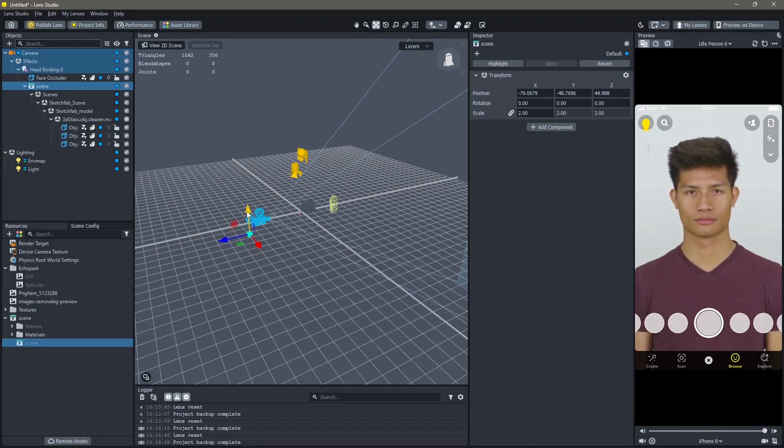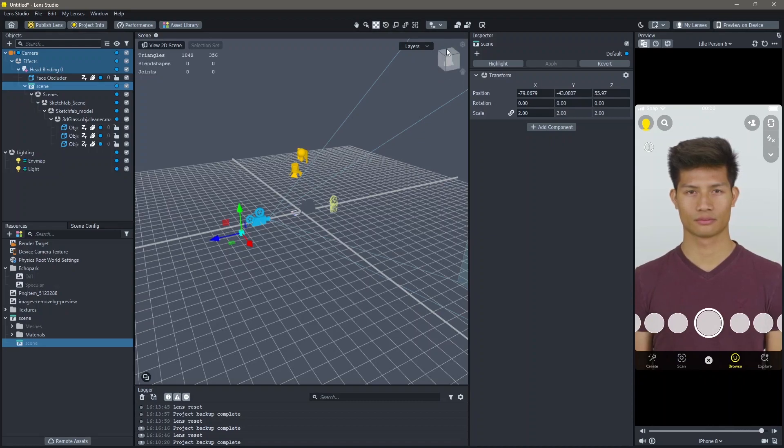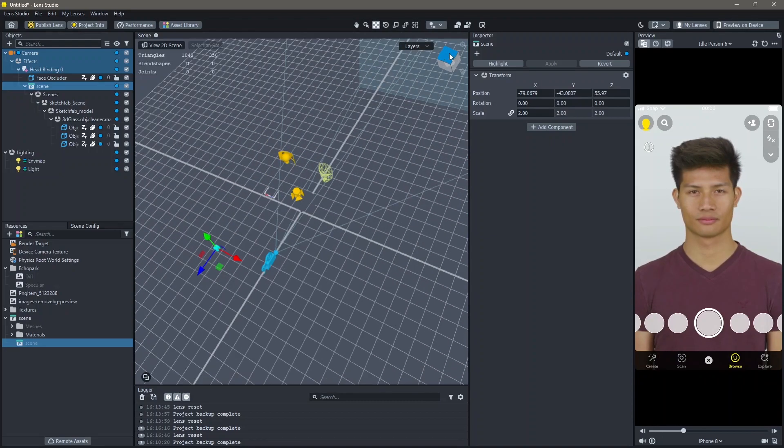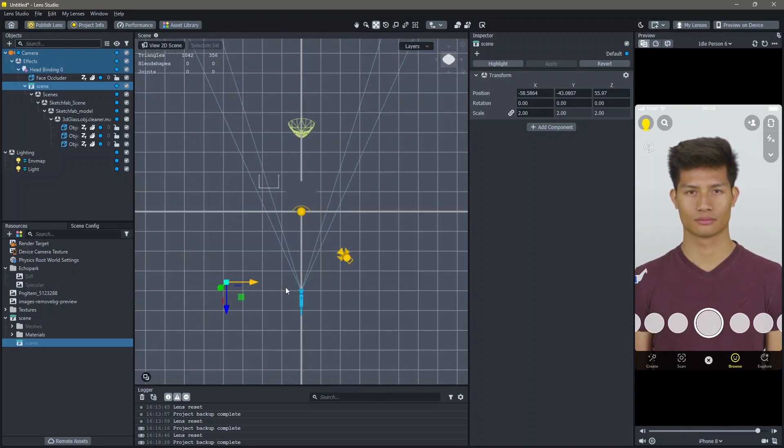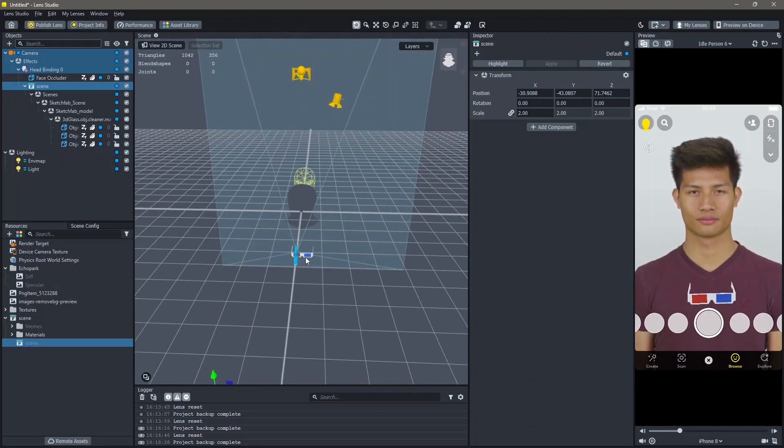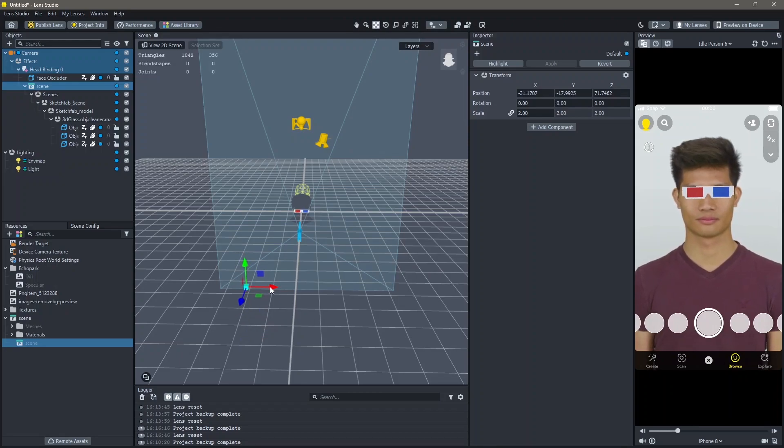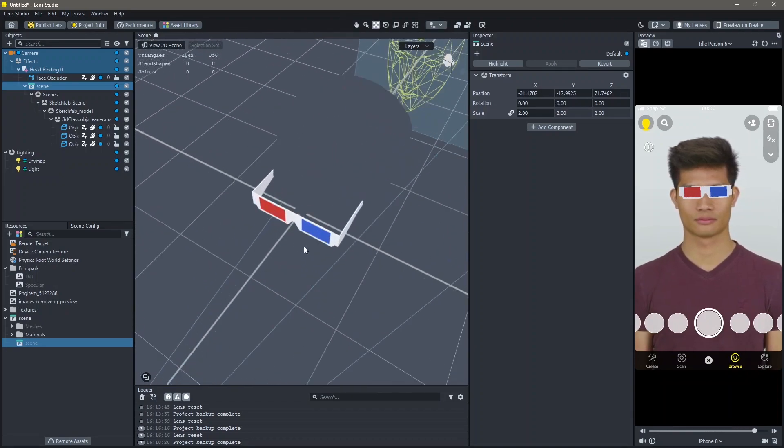All you have to do now is adjust it so that it's right on top of the face. I'm going to speed this up a little bit until I get this to the right point.